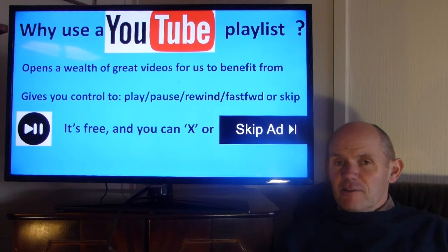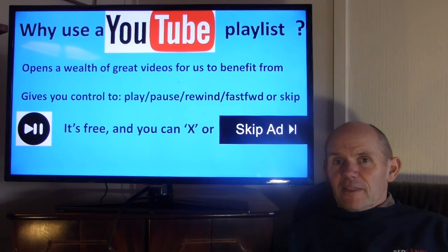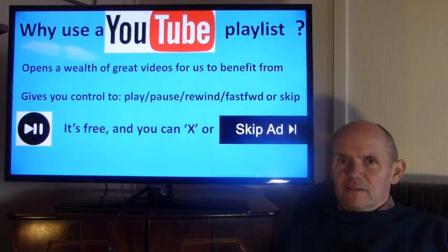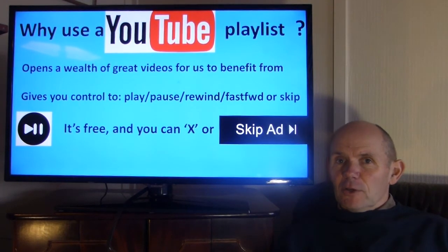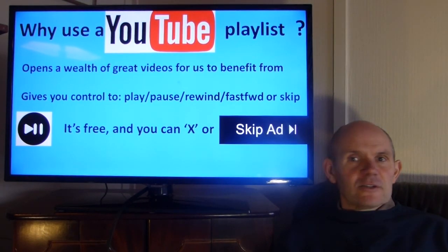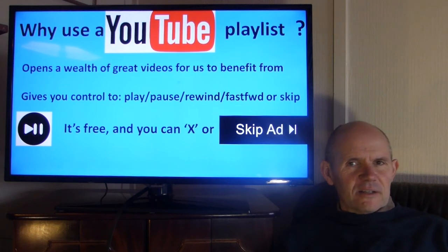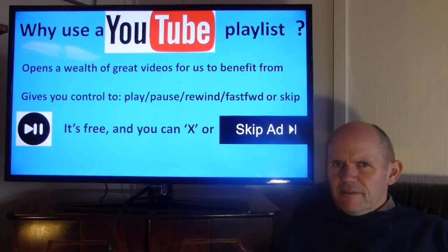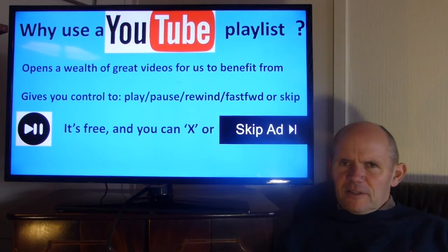There are other options where sometimes you don't have a choice of X'ing, but it will say in the bottom right hand corner 'your video will start in so many seconds.' Usually it's no more than five, and then your video will start.